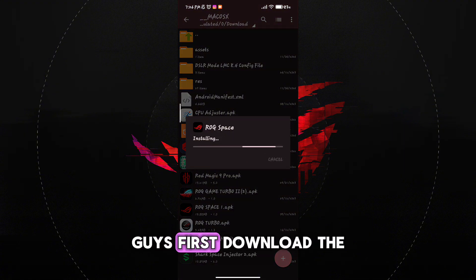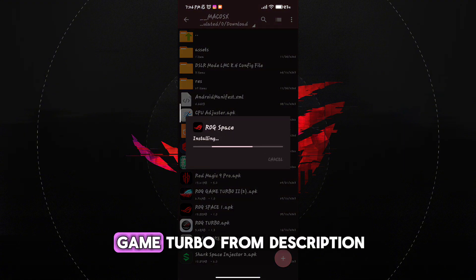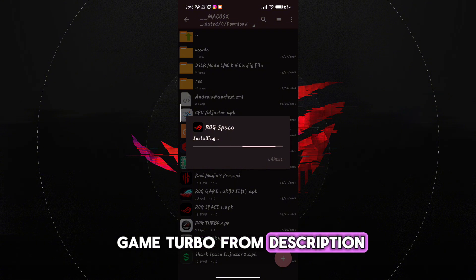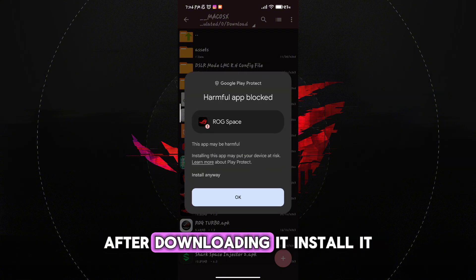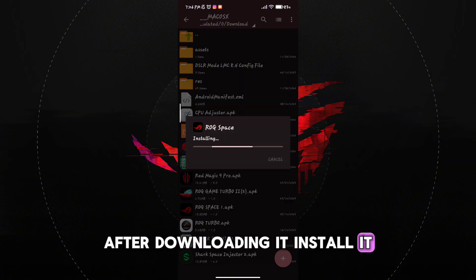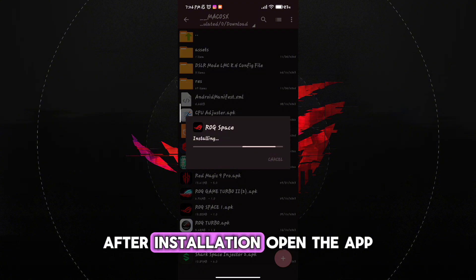Guys, first download the Game Turbo from description. After downloading it, install it. After installation, open the app.